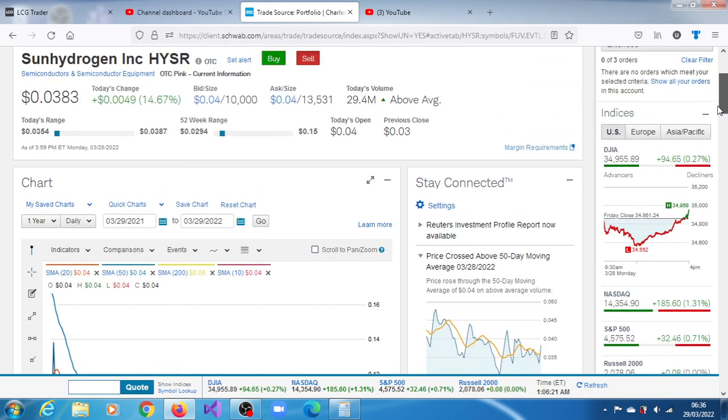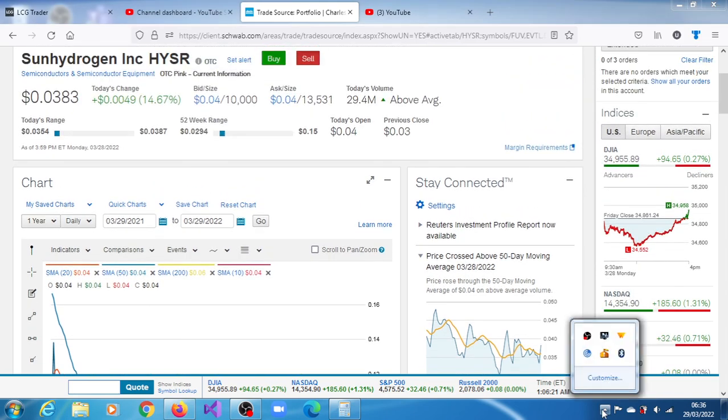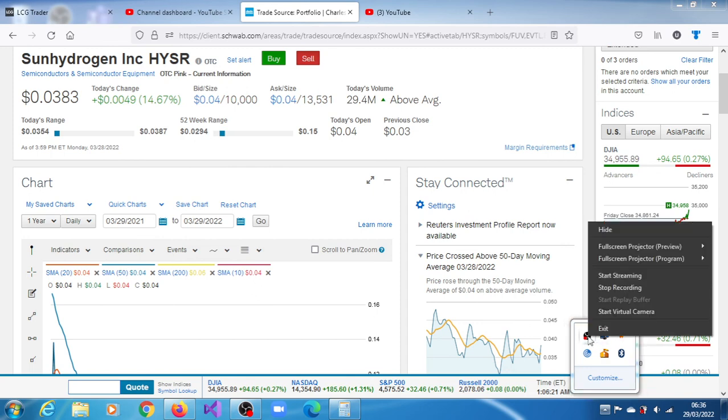See what you make of HYSR and Sun Hydrogen Inc. I will continue to update you. Thank you very much for watching this video.